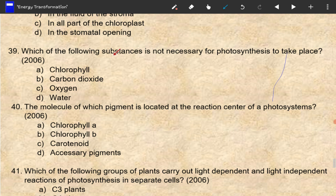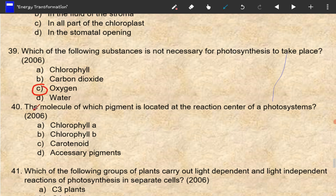Which of the following substances is not necessary for photosynthesis to take place? Obviously, it is oxygen — oxygen is used in respiration, not photosynthesis. The molecule of which pigment is located at the reaction center of photosystems? The reaction center is chlorophyll.